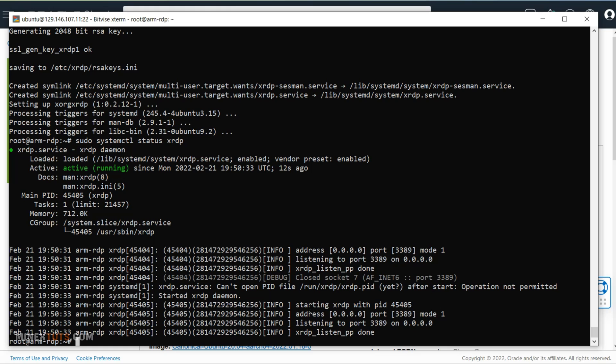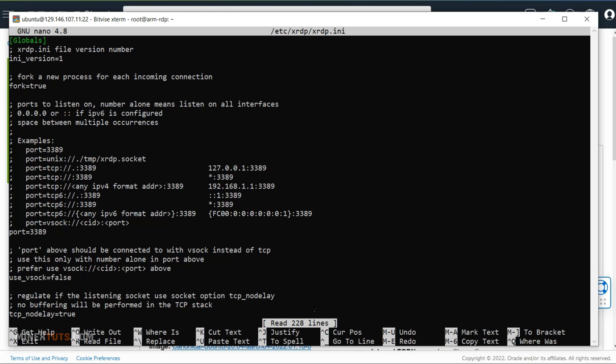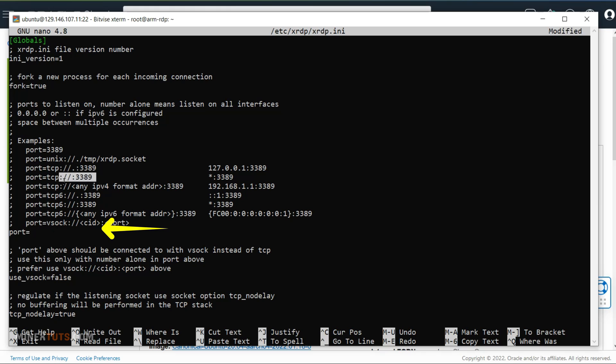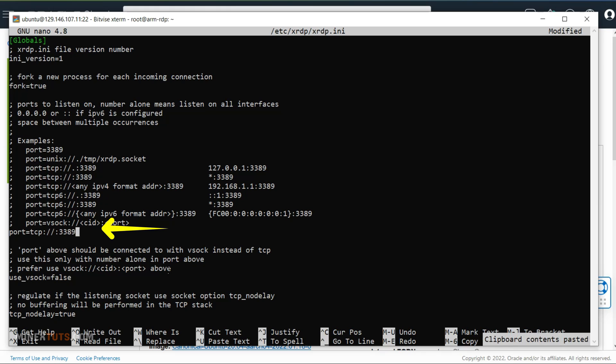Then activate the RDP port on the server side. Open the XRDP file using this command. Go down in the file until you meet port 3389. You have to change this line like this to enable RDP connection through this port. After the change, save the file and exit.